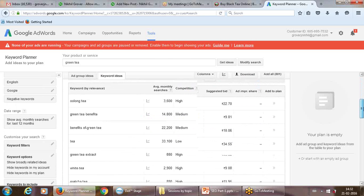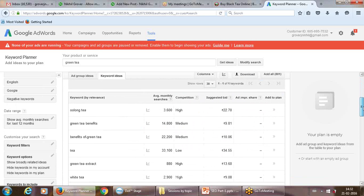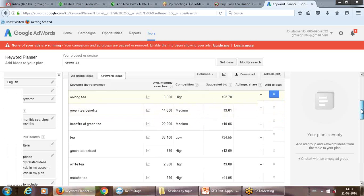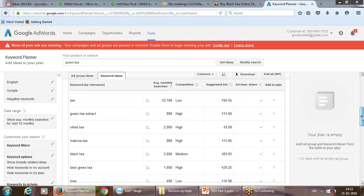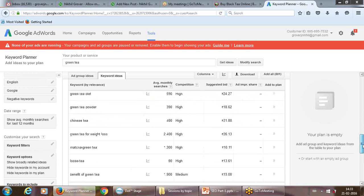Select Keyword Ideas — and here is the result. For example, 'green tea benefits' — people are searching with that phrase — average monthly searches are 14,800 times. The suggested bid of 9.87 rupees is not relevant right now; that will be relevant when we do Google Adwords or paid ads. Competition is medium.